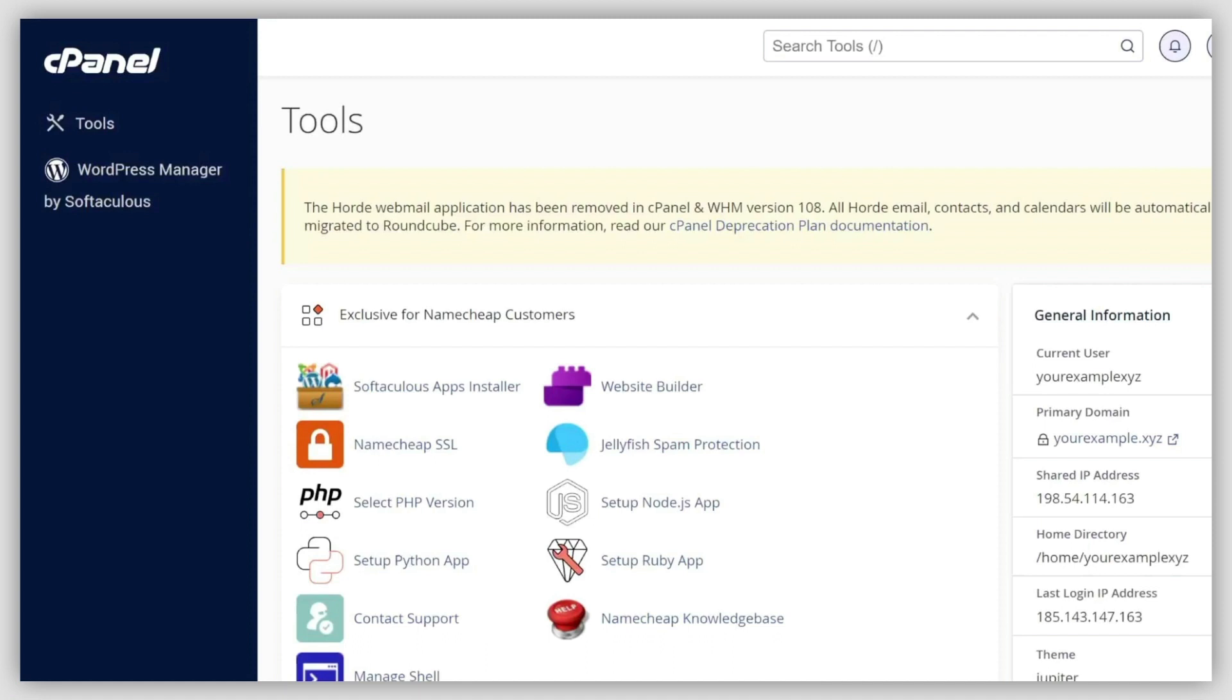In this guide, we will show you how to migrate a WordPress website to our shared servers manually. If you use this method, your site shouldn't experience any downtime. Even though it may seem like a tricky task, we're going to break it down for you.